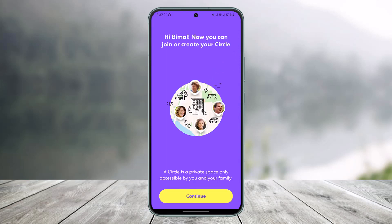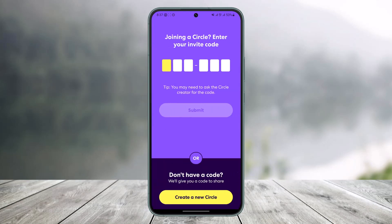It will now ask you to join a created circle — tap 'Continue.' You can join an existing circle if a family member has already created one by pasting their invite code. If you are new to Life360 and are the head of the group, you'll need to create a circle and invite others to join.